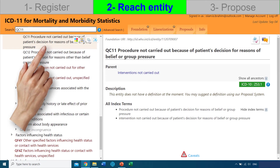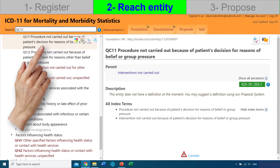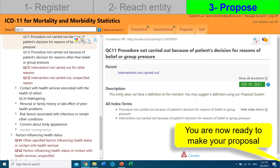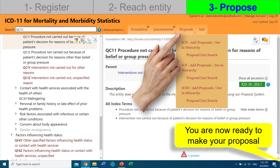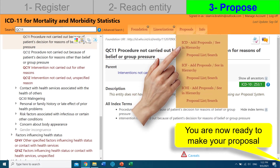We can also see the ICD-10 code, or the equivalent ICD-10 code that we can map this ICD-11 code to. On the left-hand side, we can see where the entity lies in the classification hierarchy. Now we're ready to make our proposal. Click the Proposals tab and from the list, select Add Proposals.